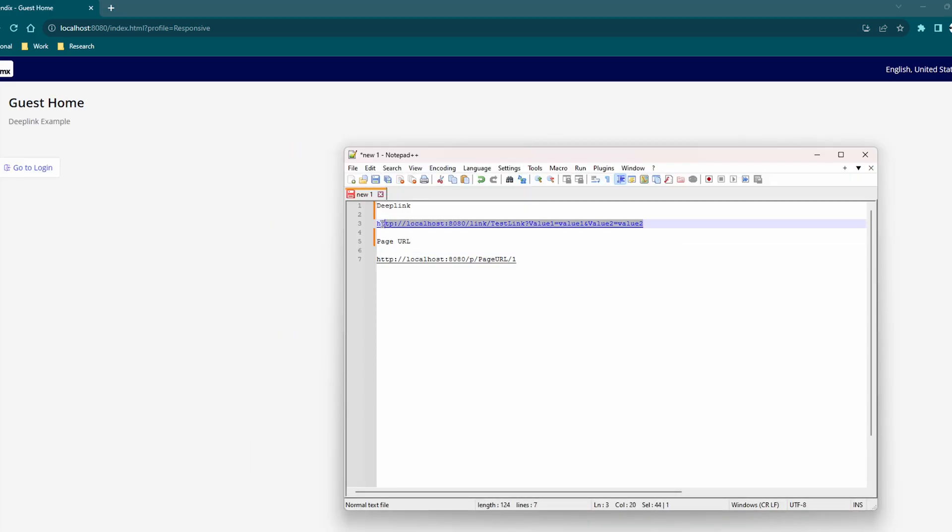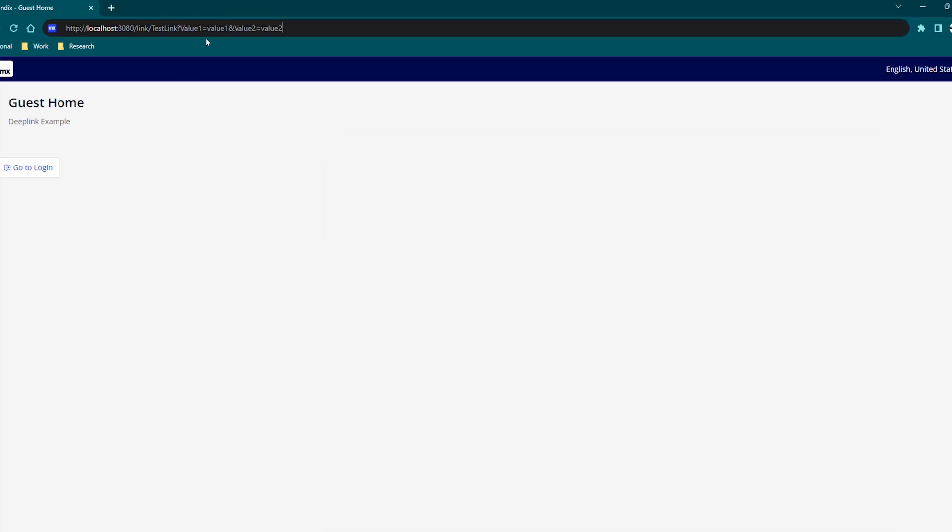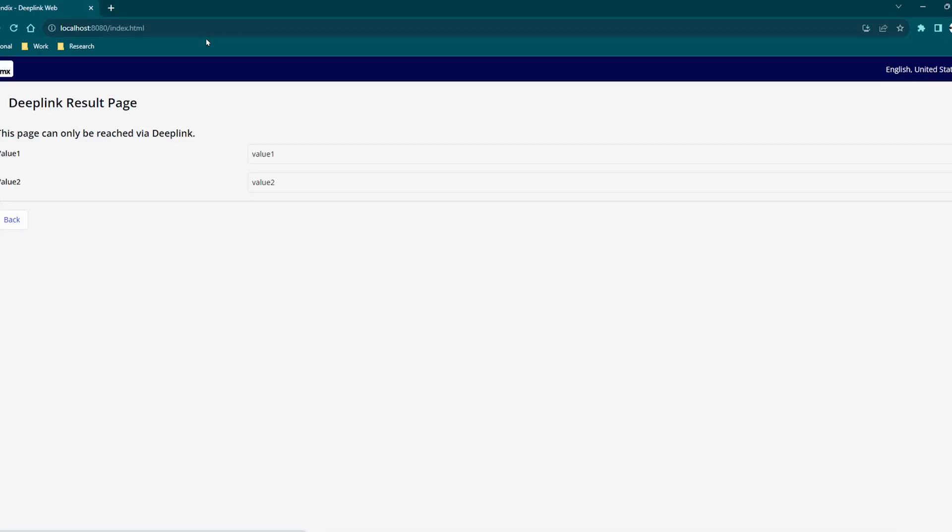All of that comes together and creates a link that which when the user clicks it will direct them to a specific page with the data already loaded.